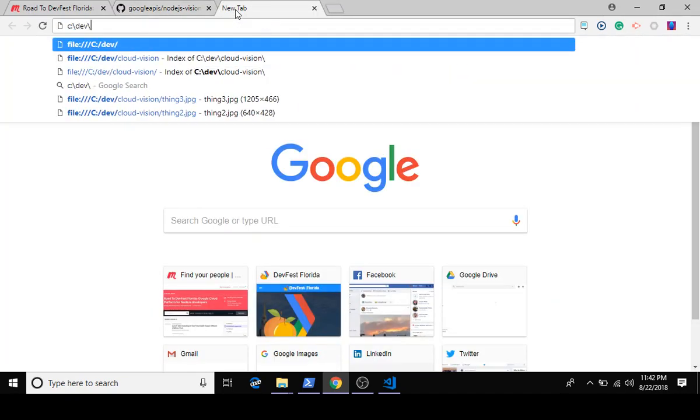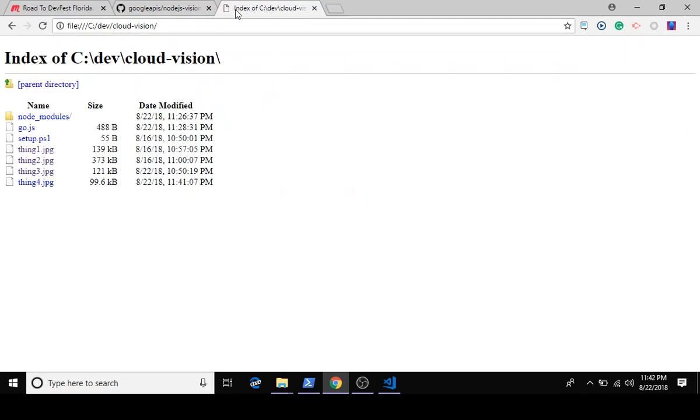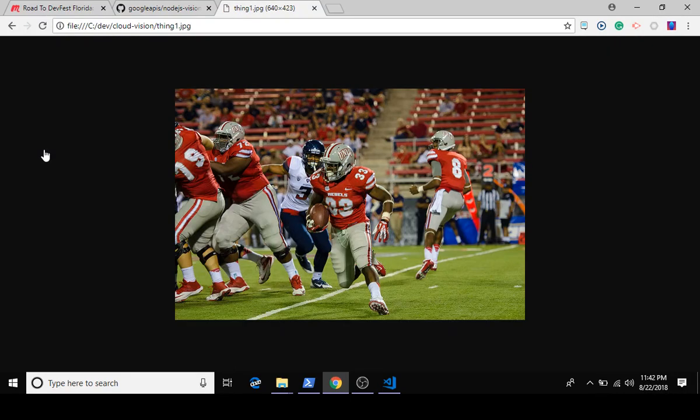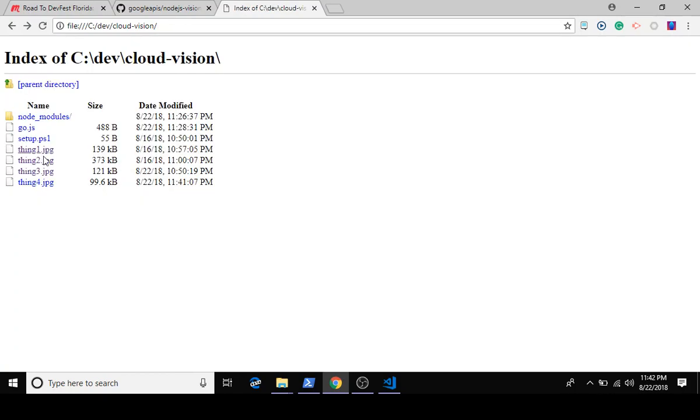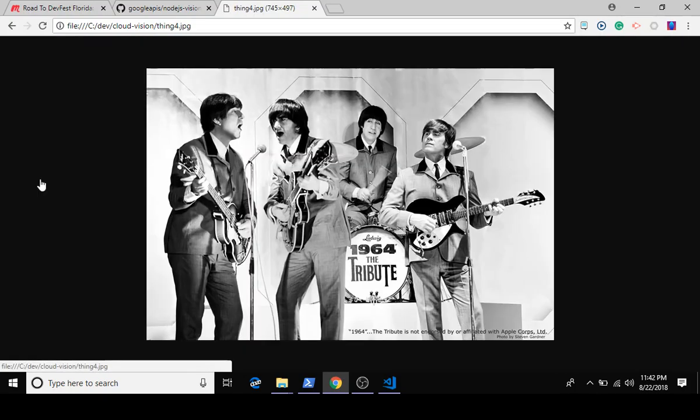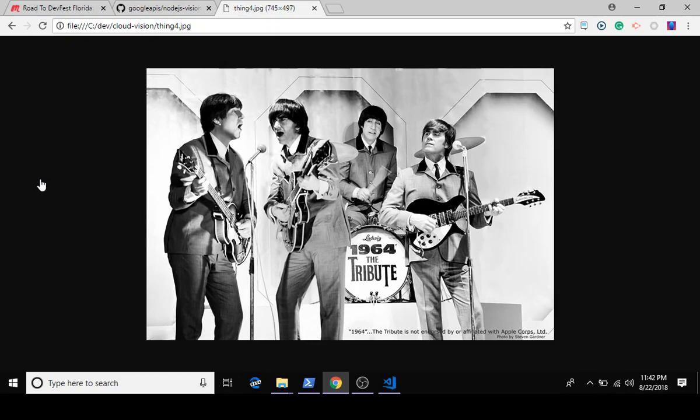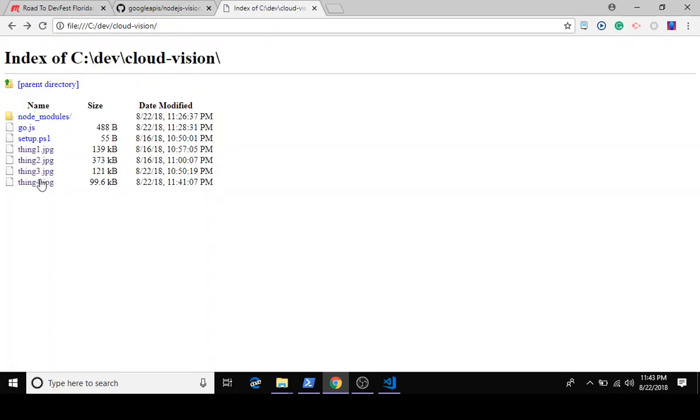So the problem is the following: let's say we have pictures like this where we want to see what's in the image. Obviously as human beings we can parse this image and see we're in a football stadium playing American football and we can count people. We could look at this image and recognize these are people playing music. So how do we get a computer to do that? That's the problem.